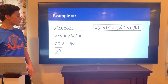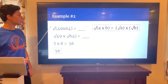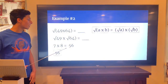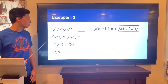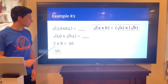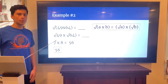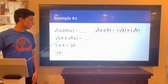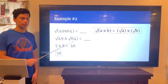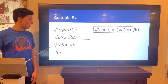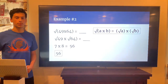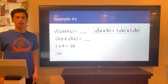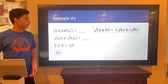Here's another example: square root of (49 times 64). Same concept — split the square roots. The square root of 49 is 7, and the square root of 64 is 8. Seven times 8 is 56, and that's the answer. Very easy concepts — just know the formulas and know your perfect squares.